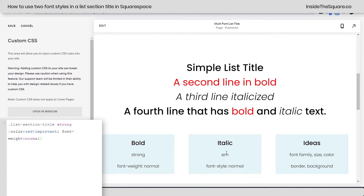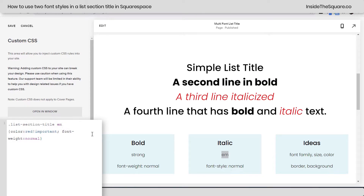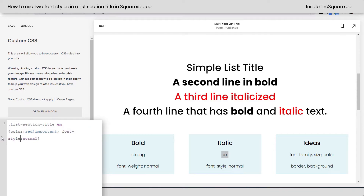Let's talk about our other option — the italicized text. Italic text goes by the code name EM. So instead of the word strong, we're going to say list-section-title EM, and now just the italicized text has become red. The font weight is fine — we didn't need to adjust that — but the font style is what's making it italic. So instead of font-weight: normal, I'm going to say font-style: normal, and now it's been reset so it actually looks like the rest of the text.